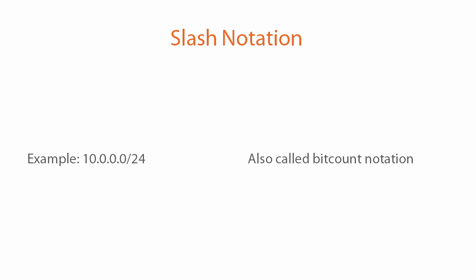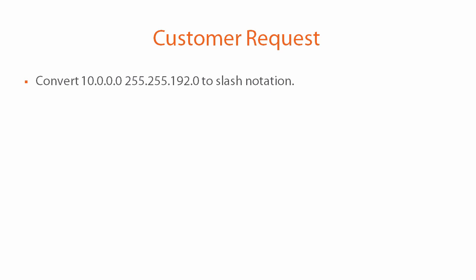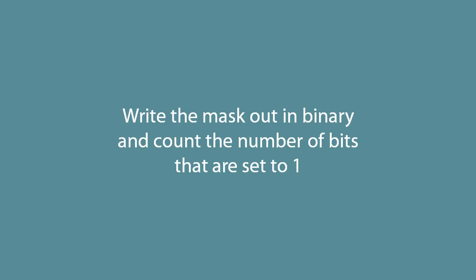In this clip we're going to get a clearer picture of what exactly slash notation is and how it relates to dotted decimal notation. Our customer has asked us to convert 10.0.0.0 with a dotted decimal mask of 255.255.192.0 to slash notation. All we have to do is write out the dotted decimal mask in binary and count the number of bits that are set to one.